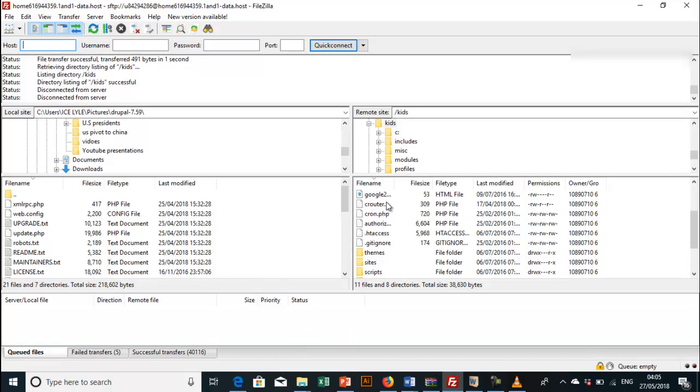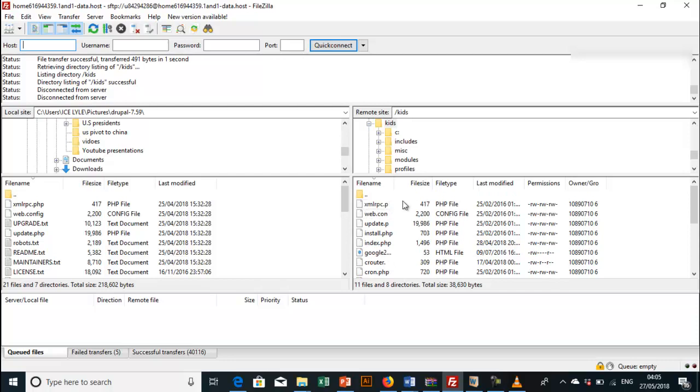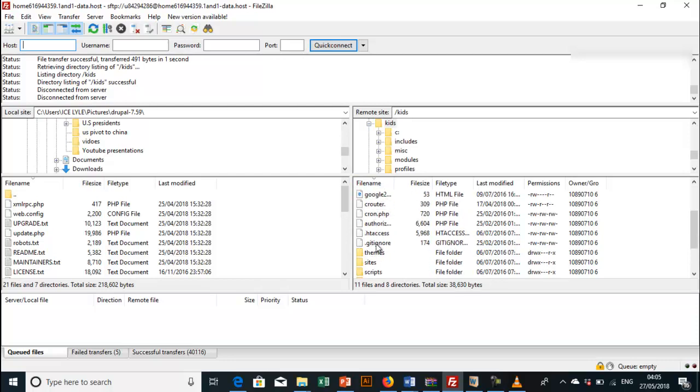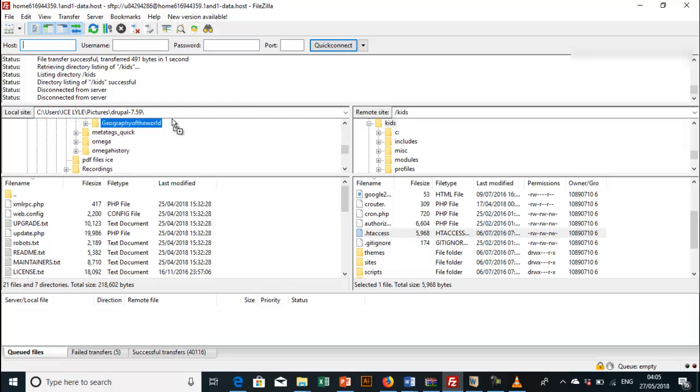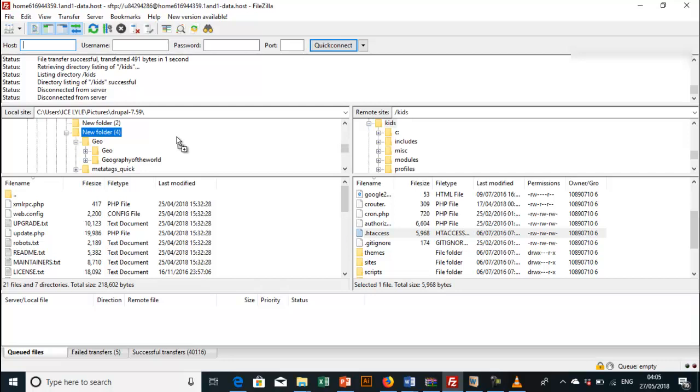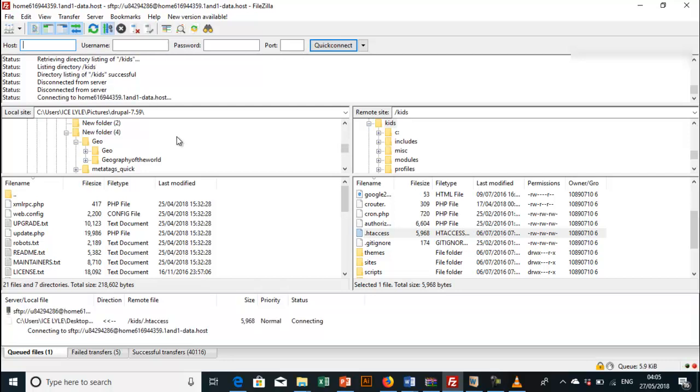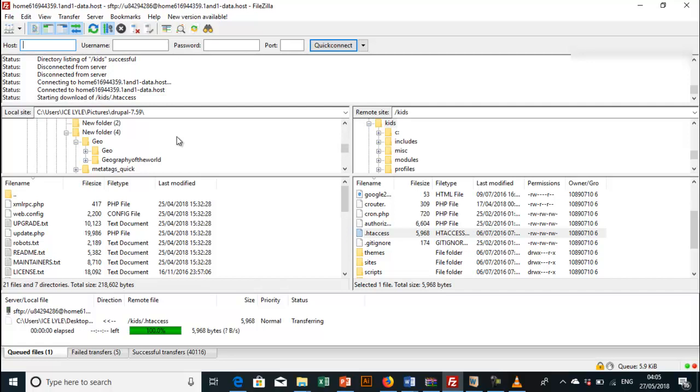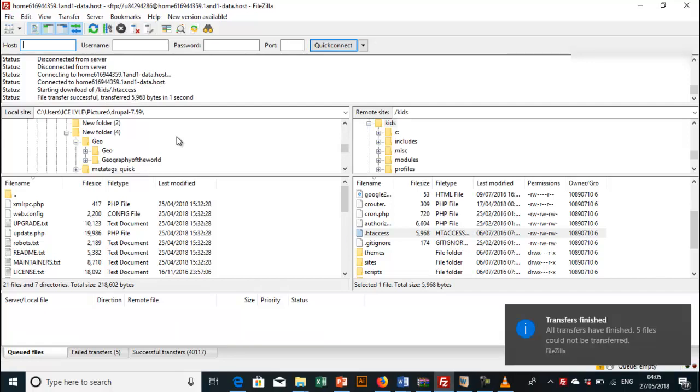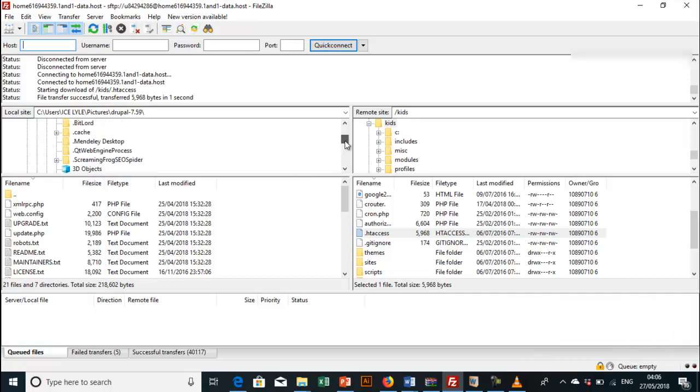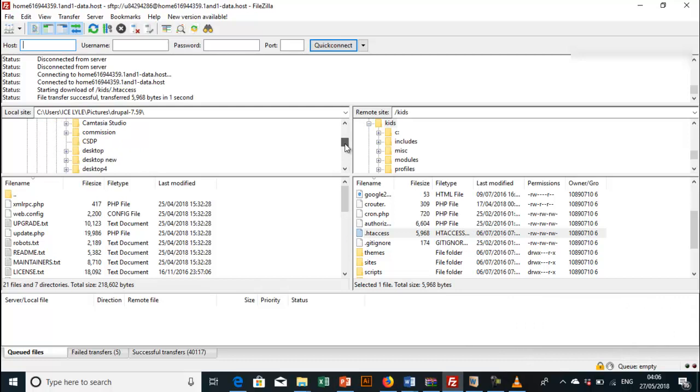Now in this folder we have to take off this .htaccess file. We have to move it somewhere because we will need it. I will keep it somewhere I can easily take it. I'm going to go back to my Drupal folder which I extracted.